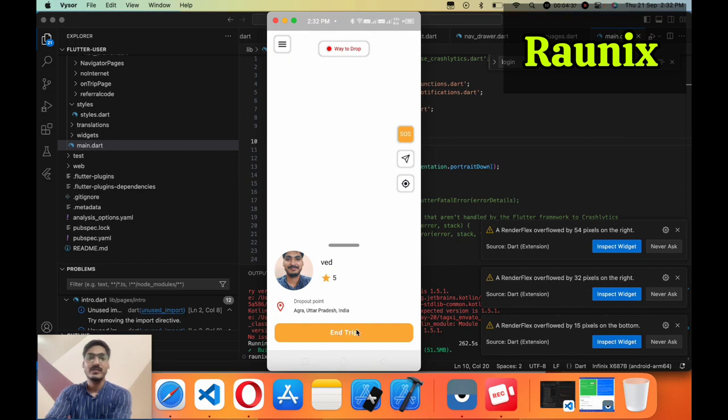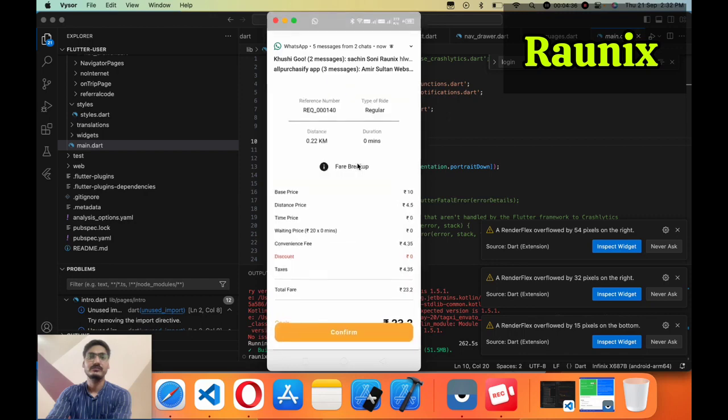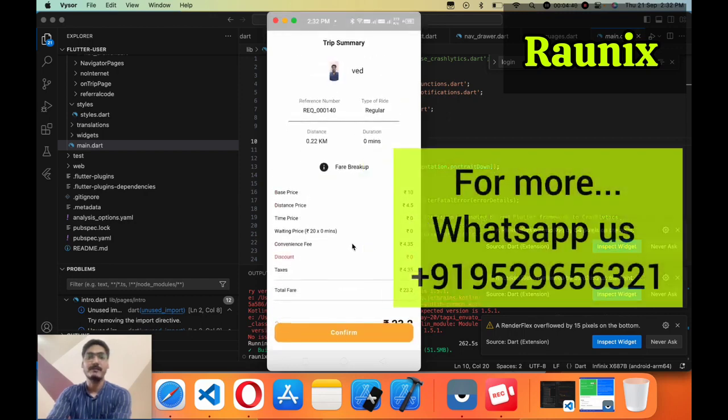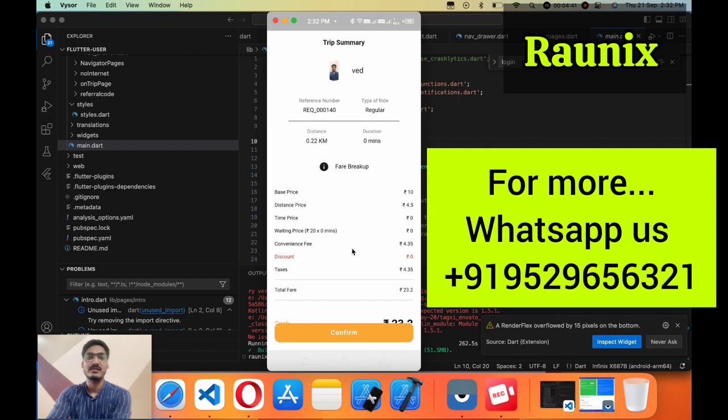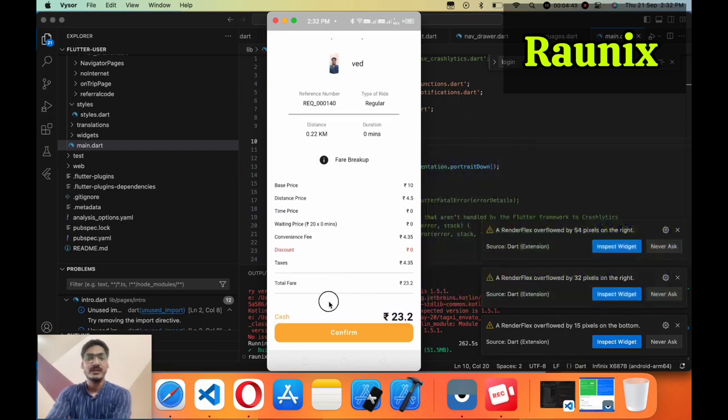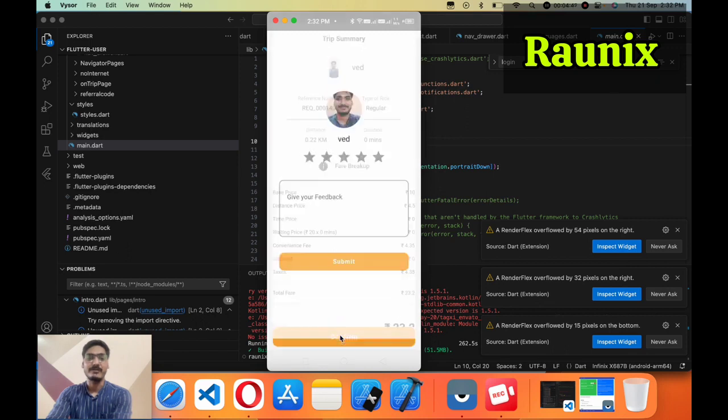Now I'm going to end the trip. Here is the fare breakdown about the complete fare, distance, and all other taxes that you can control from the admin panel.